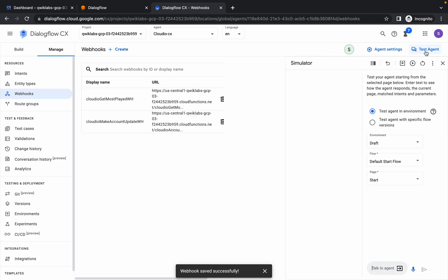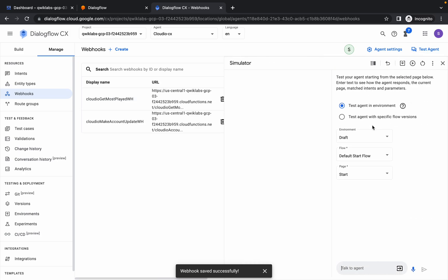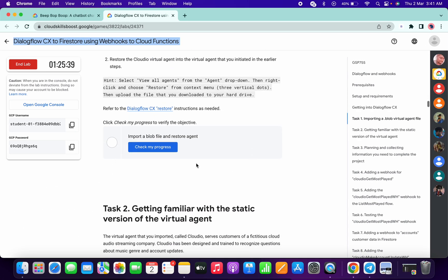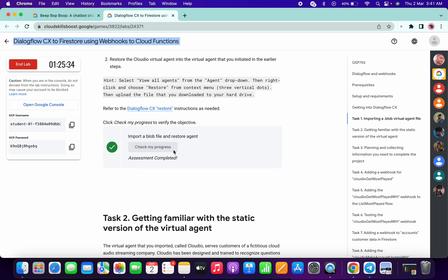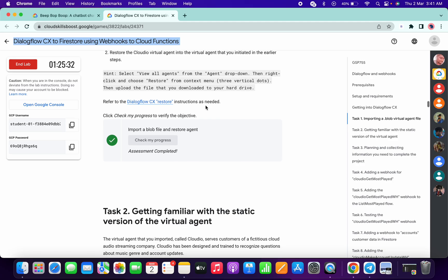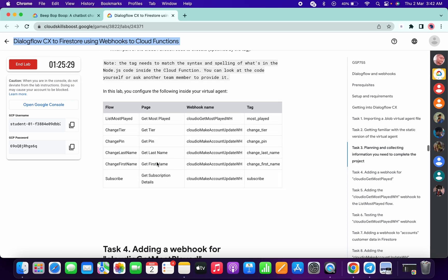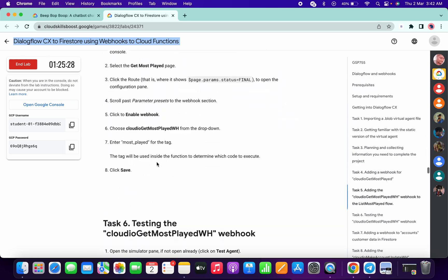Now simply click on Test Agent. Do not close this agent until you complete all the steps. Now scroll down and click on Check My Progress — you will get a score without any issue. If you don't get it on the first attempt, just keep hitting Check My Progress.